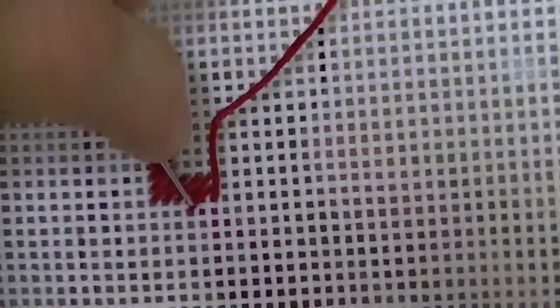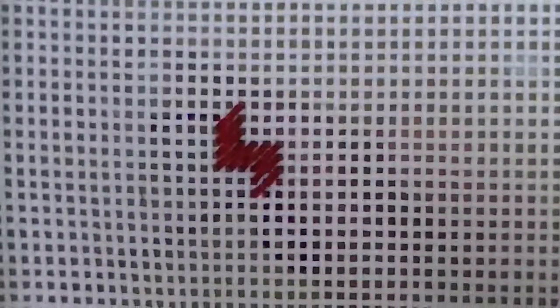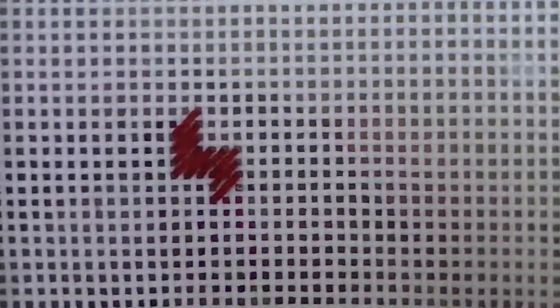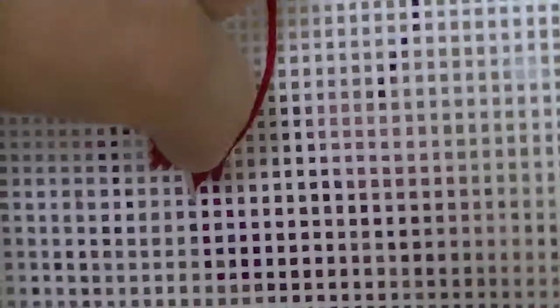So basically, each time I switch directions, I only have to add three more stitches. One, two, and three. And you can see the step pattern starting to emerge already.